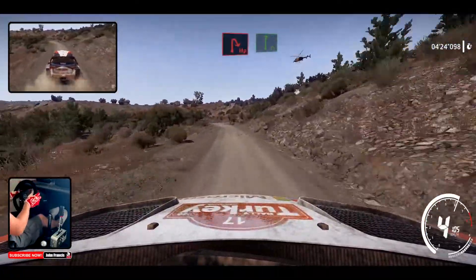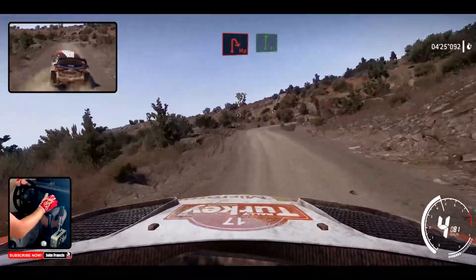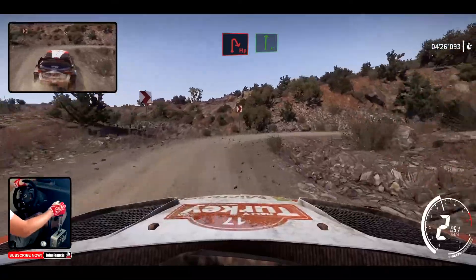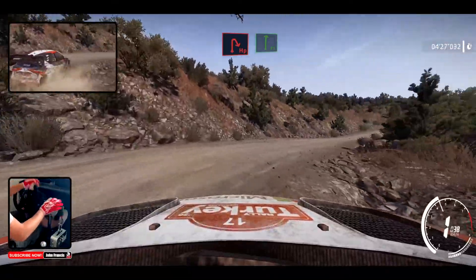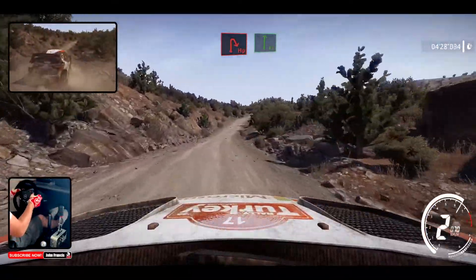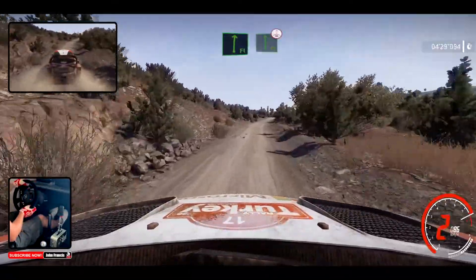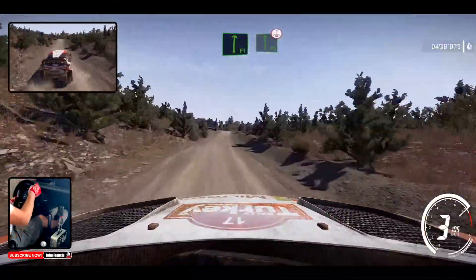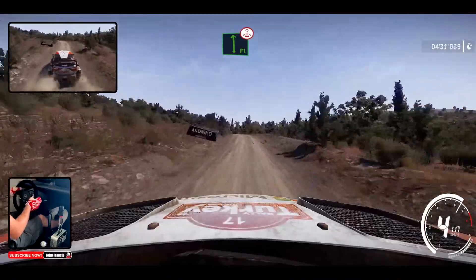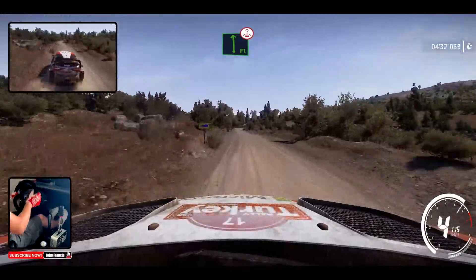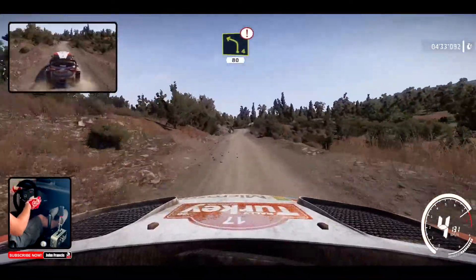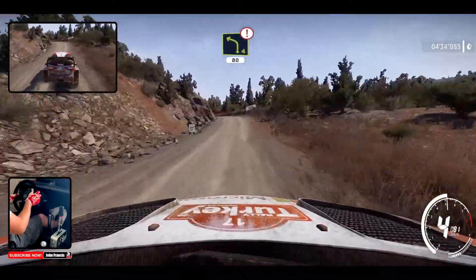Headpin right, into flat right, and flat left, over crest, caution, left 4, keep in a junction, 80.